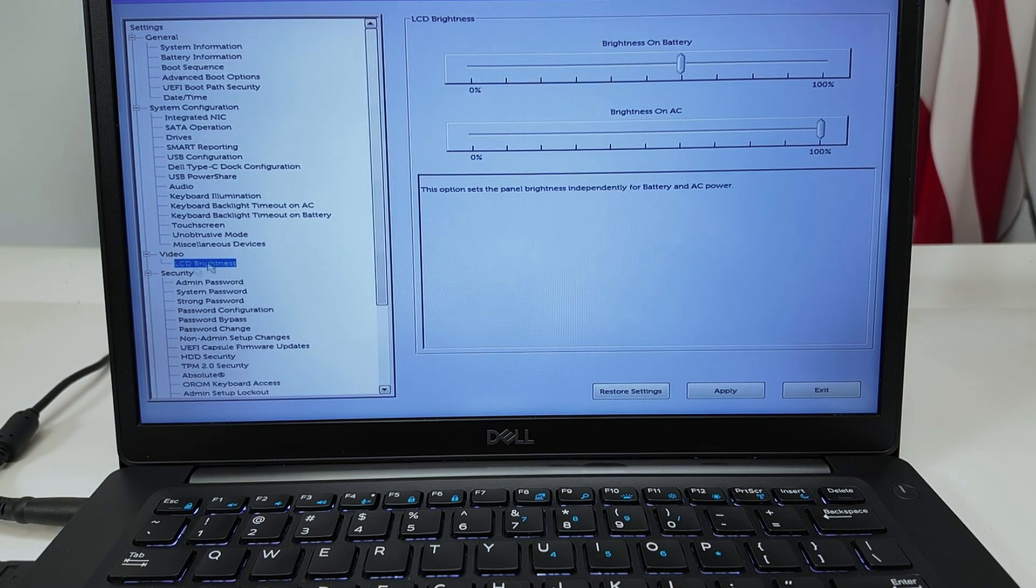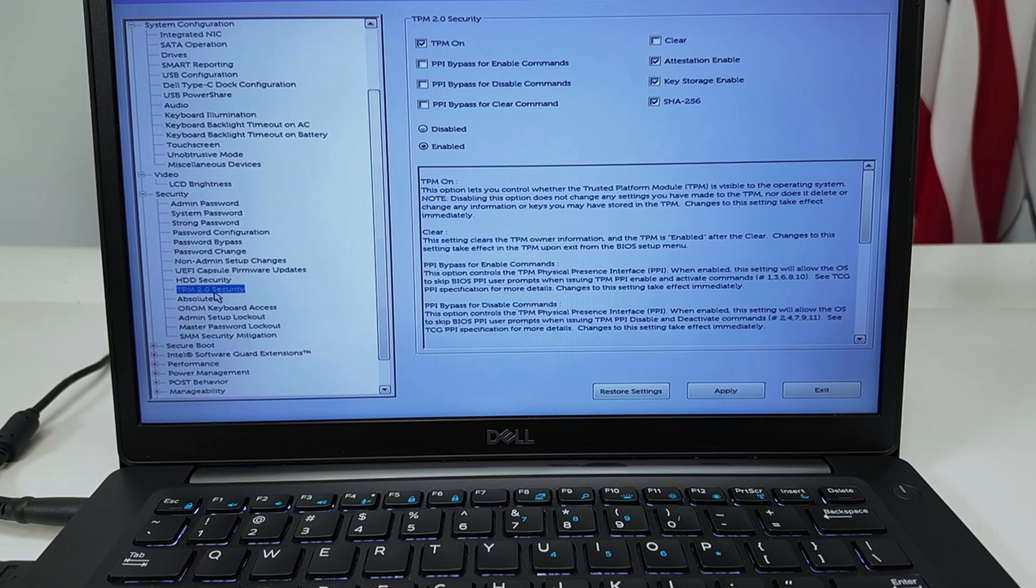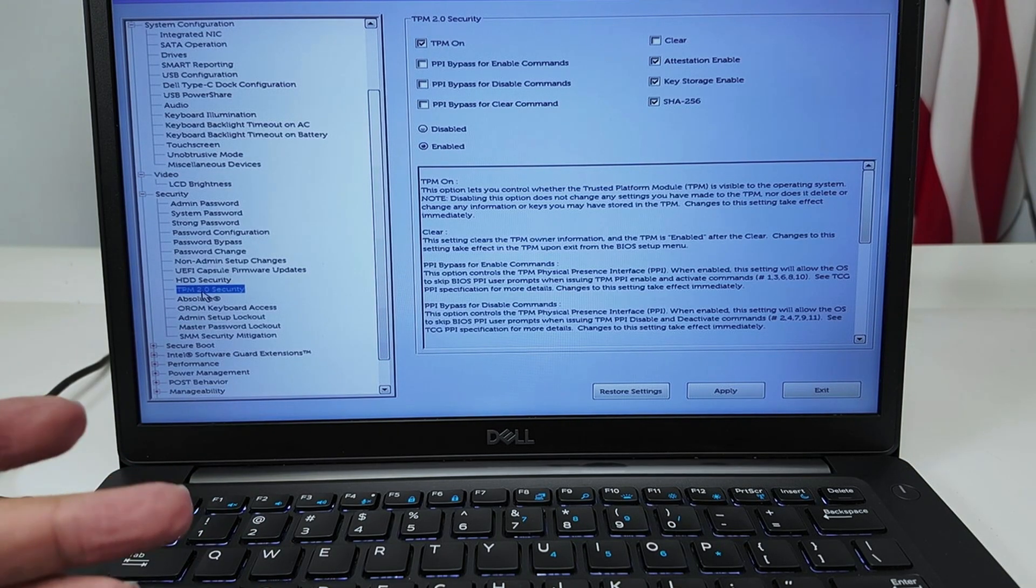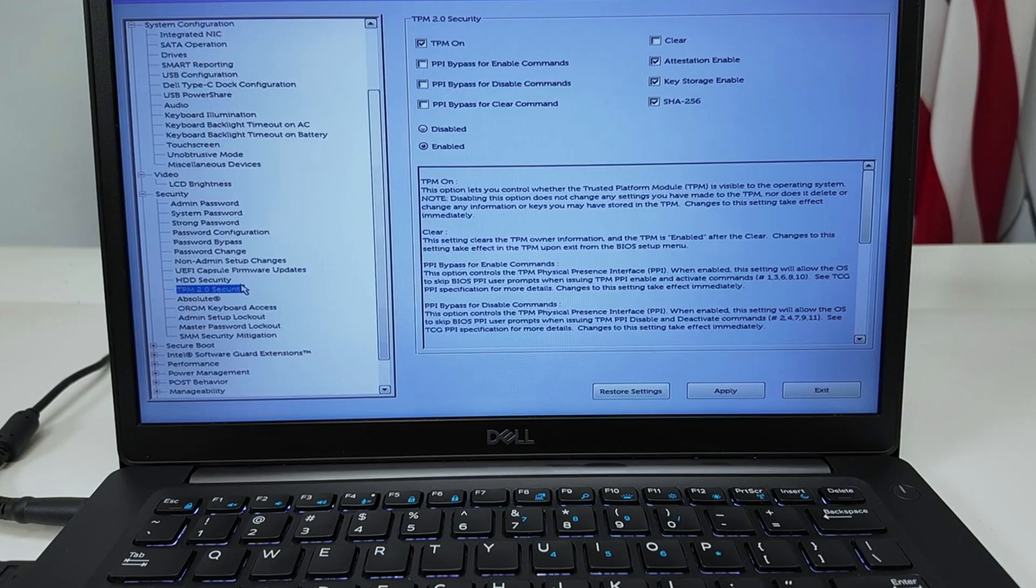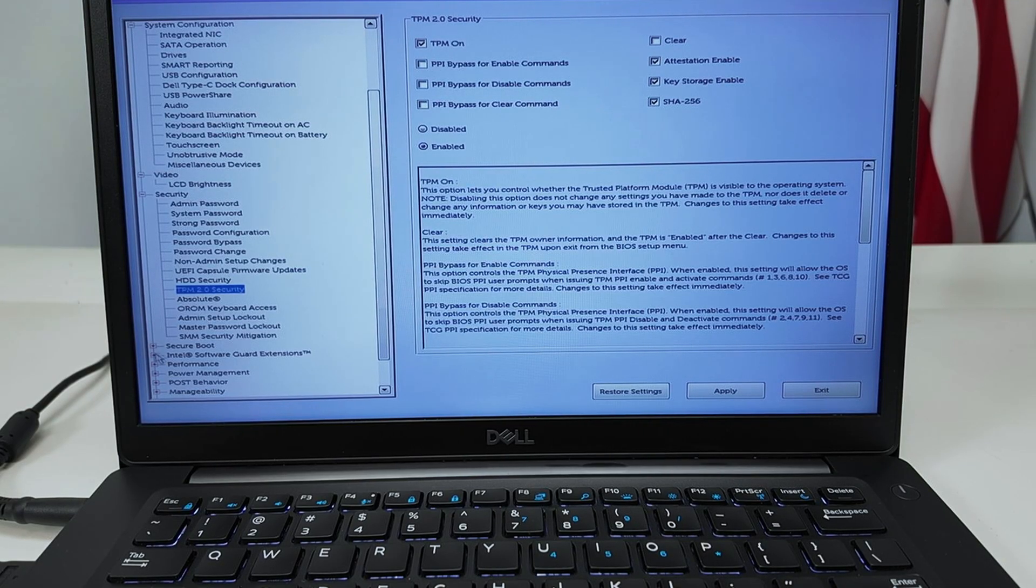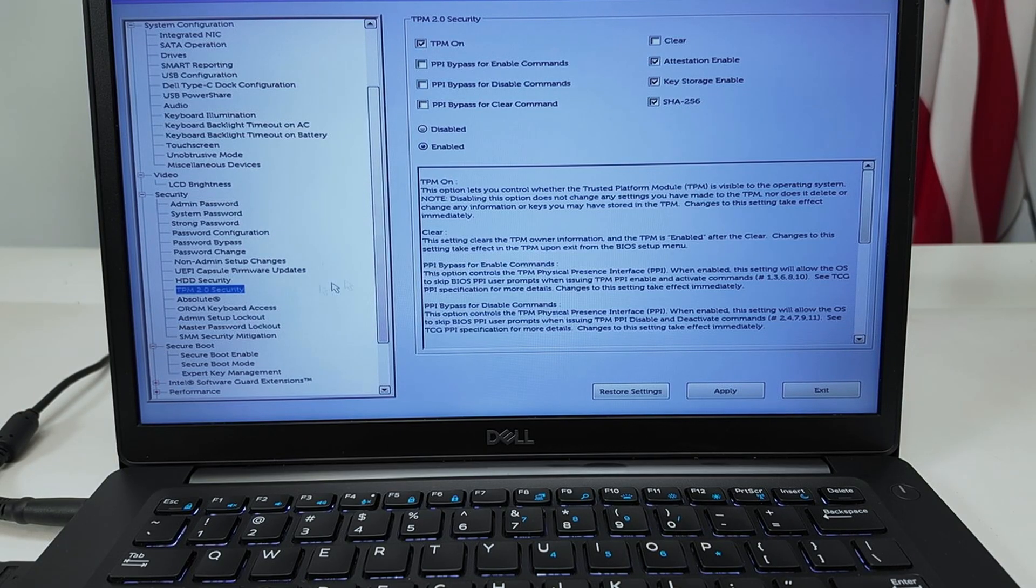I have options for Security. I can create password and also change here the TPM 2.0 security. I can enable or disable here and Secure Boot as well. You can control from here.